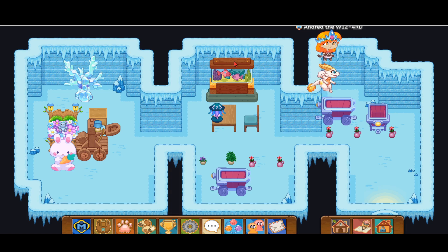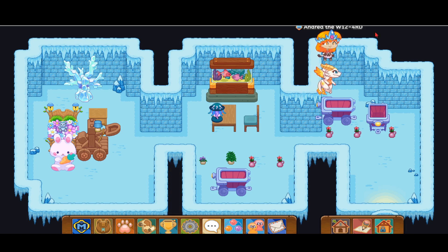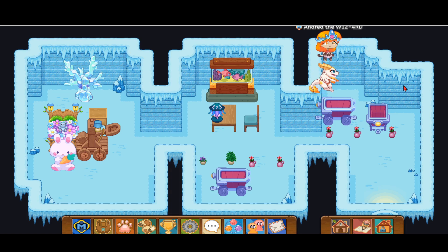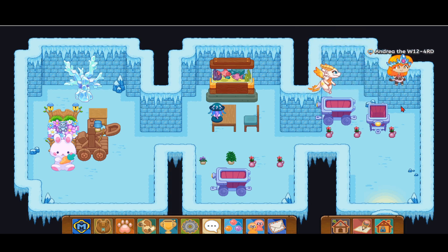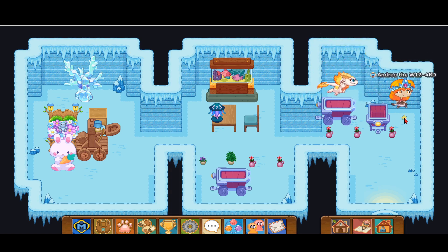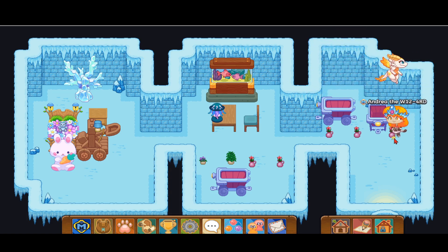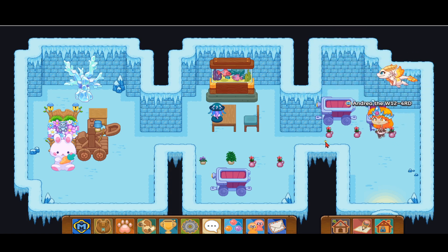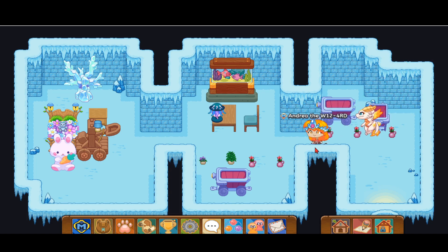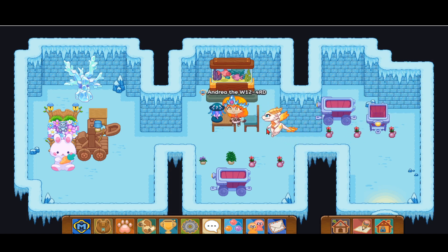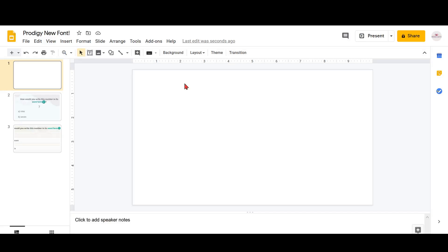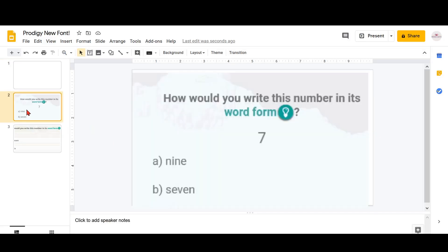So before we begin this Prodigy video, don't forget to hit the subscribe and like button and hit the notification bell so you don't miss out on any of these awesome Prodigy videos. I put together some kind of picture galleries that I could show you so that you could see the difference.